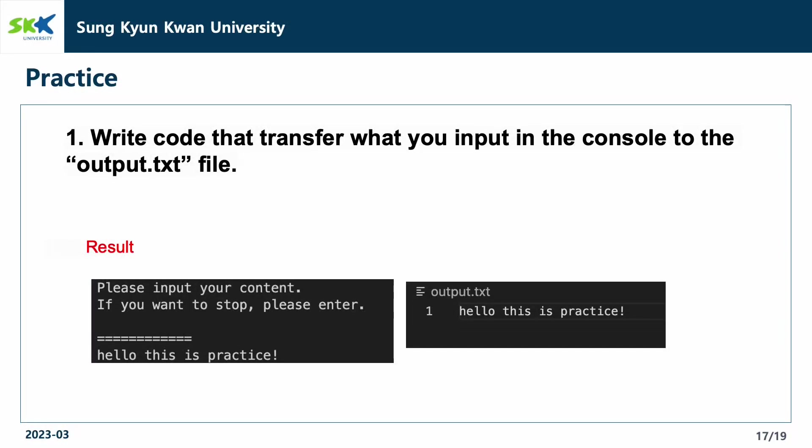Lastly, let's practice with what we learned today. The goal is to write a code that transfers what you input in the console to the output.txt file.